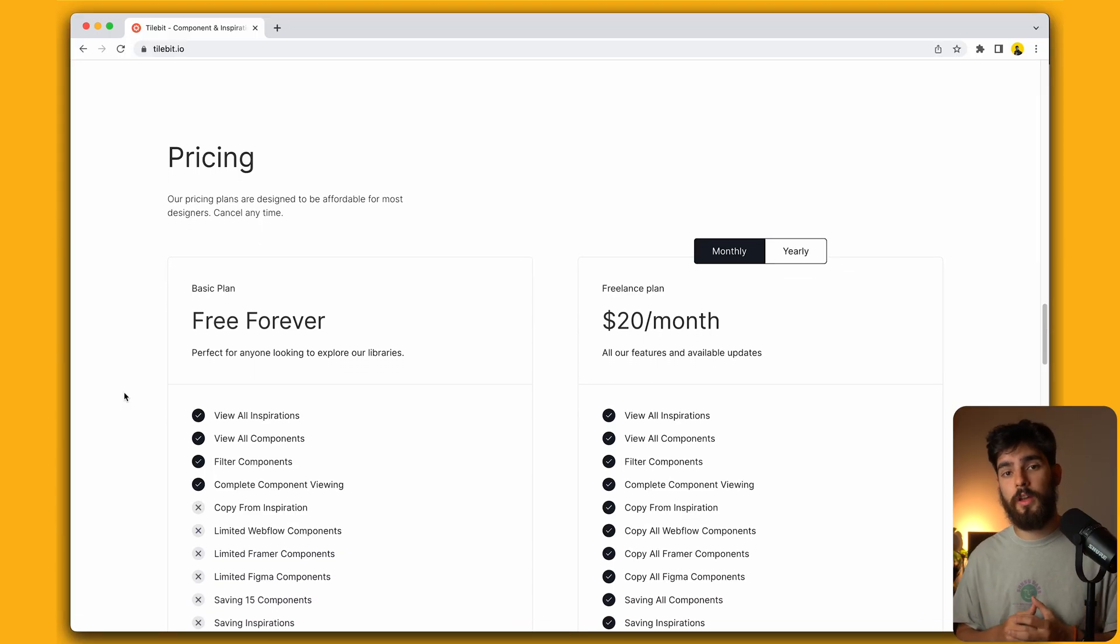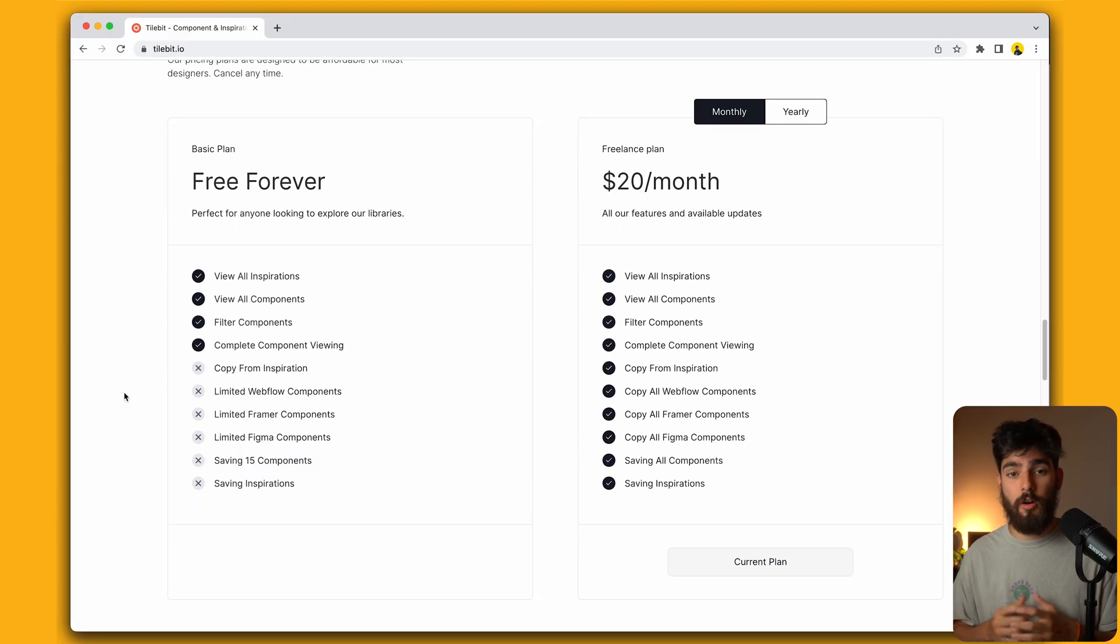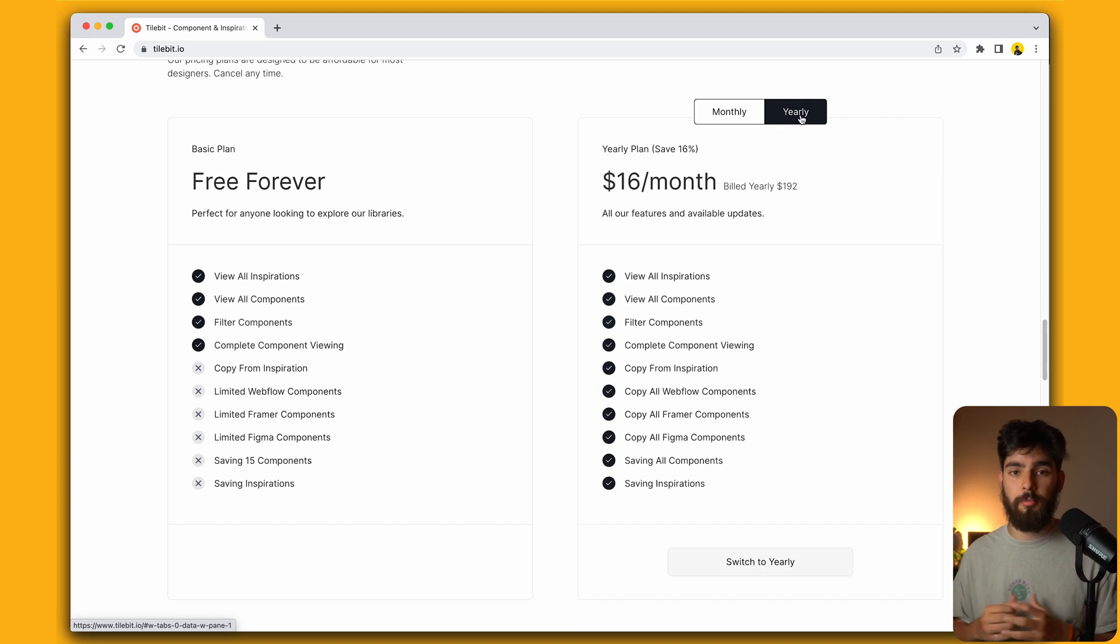So now let's talk about pricing. Tilebit is going to be a great product, but I also want it to be affordable for the average designer. Given this, we're going to be launching at $20 a month for our monthly plan and $16 a month for our yearly plan. If you guys want a discount today, stay until the end to find out about our launch day discount.